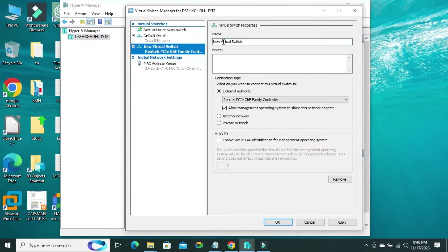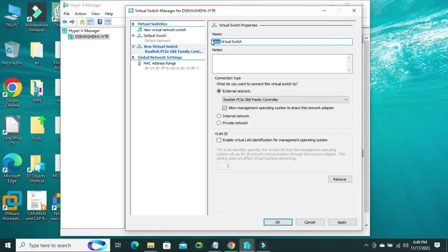Type a name. I am typing the name EX Virtual Switch.